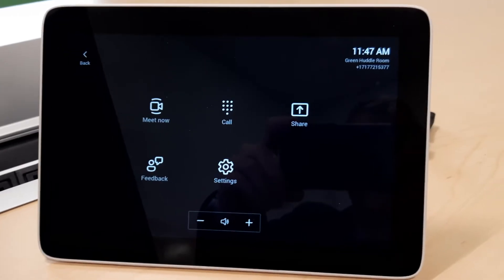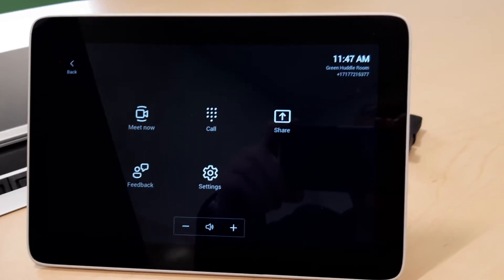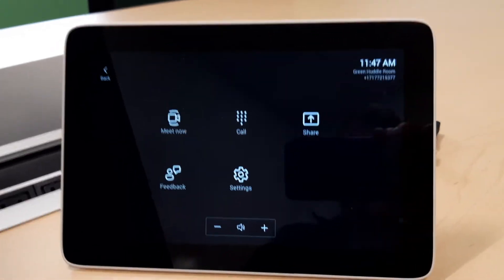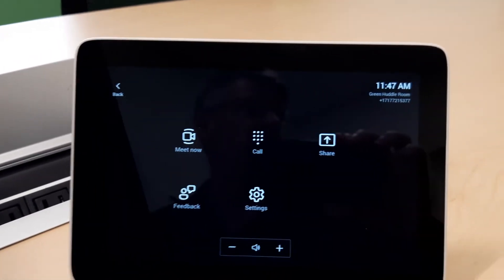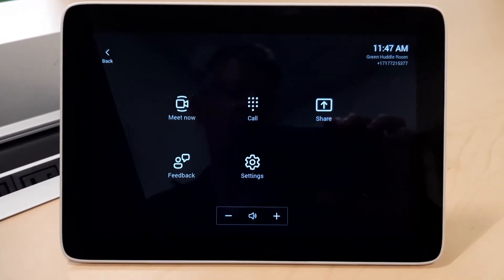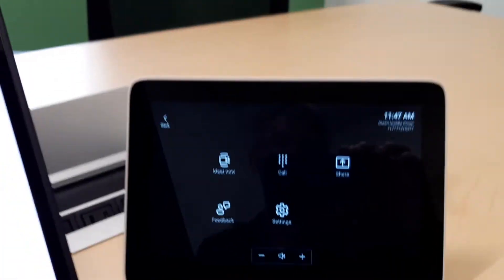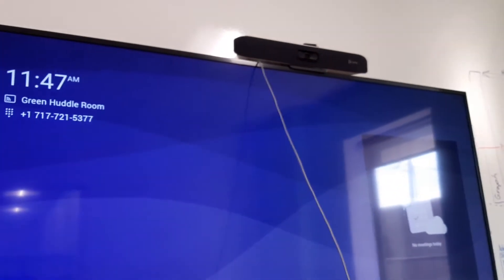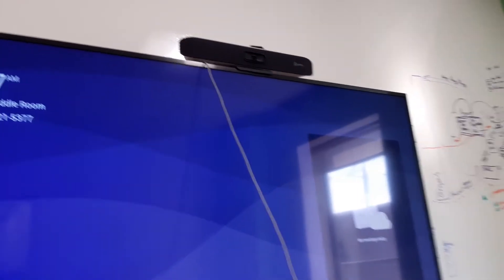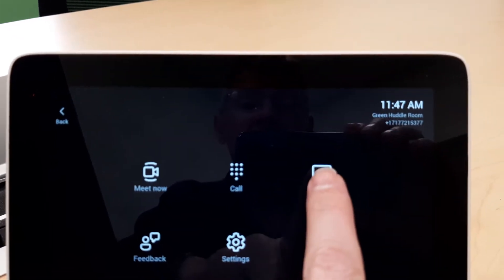Alright, we're here to take a look at the Poly Studio X30 and X50 update that just came out and notice a couple of the new things. I was really looking for these, so they're interesting to me. So the X30 up there, and the first thing that we're going to notice here is the share.